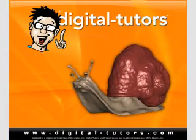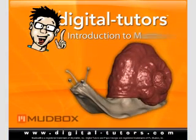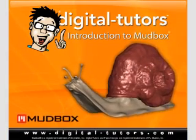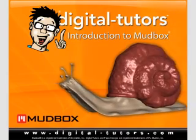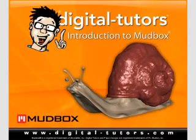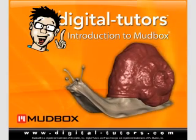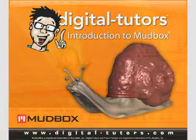Hello and welcome to this Mudbox Basics training kit presented by Digital Tutors. My name is Papa Giorgio and I'll be your instructor for the next several hours.